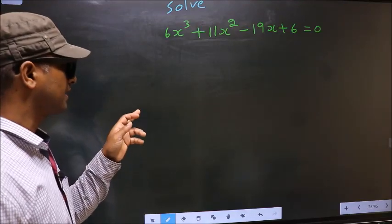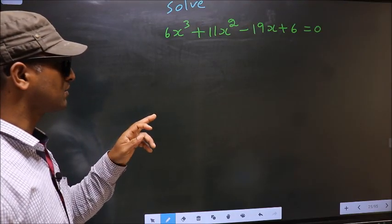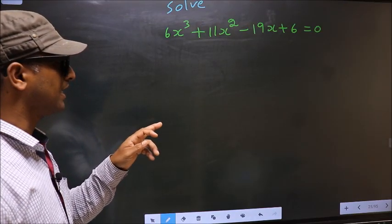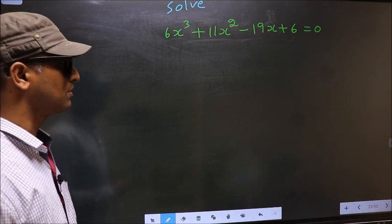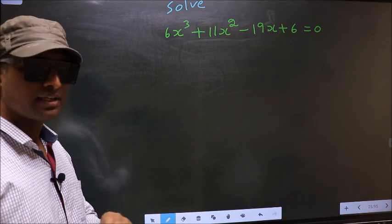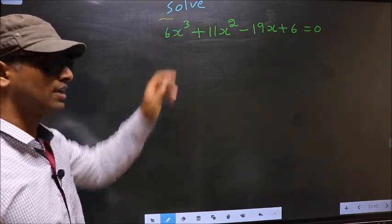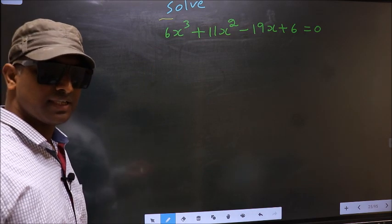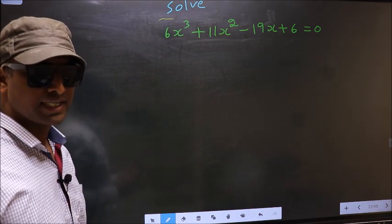Solve 6x cube plus 11x square minus 19x plus 6 equal to 0. Here they told us to solve, which means we should get the values of x.